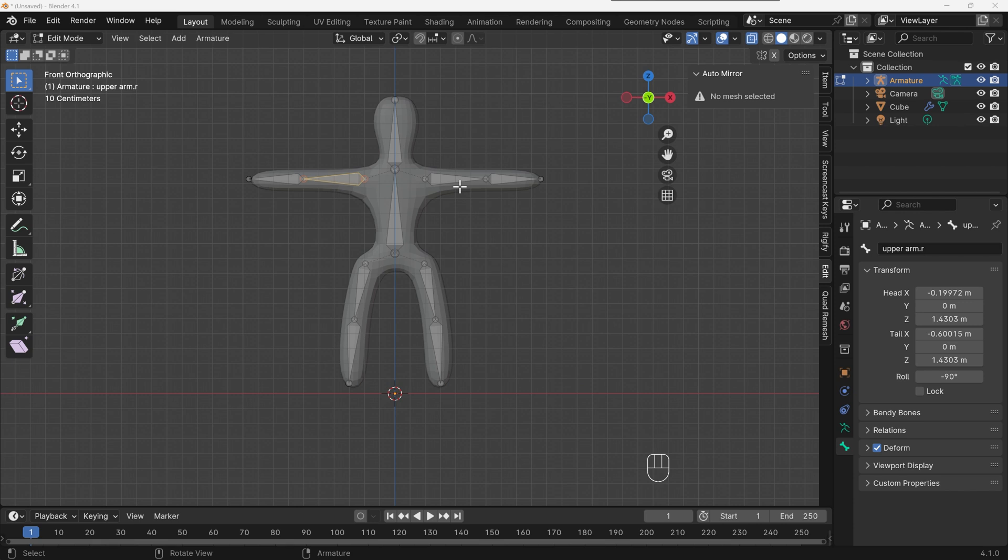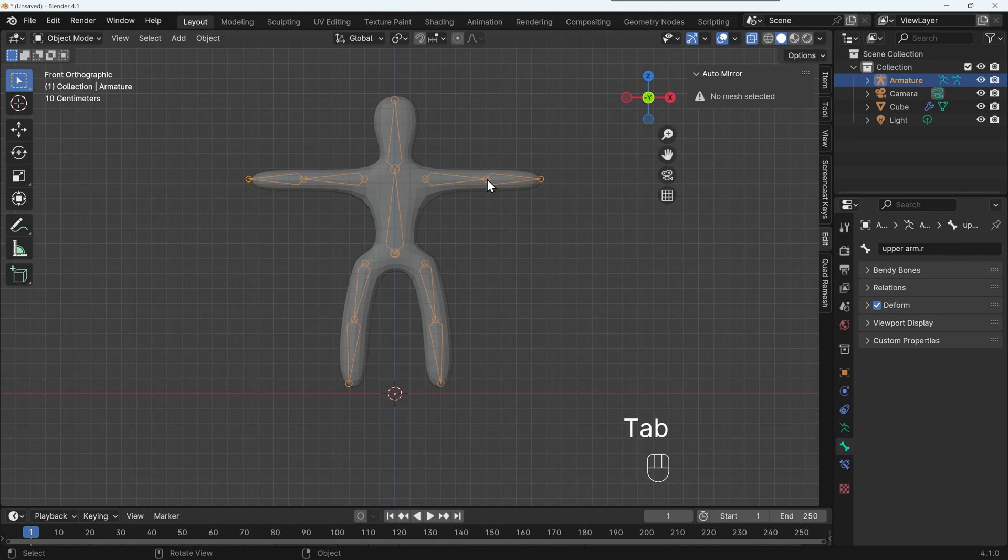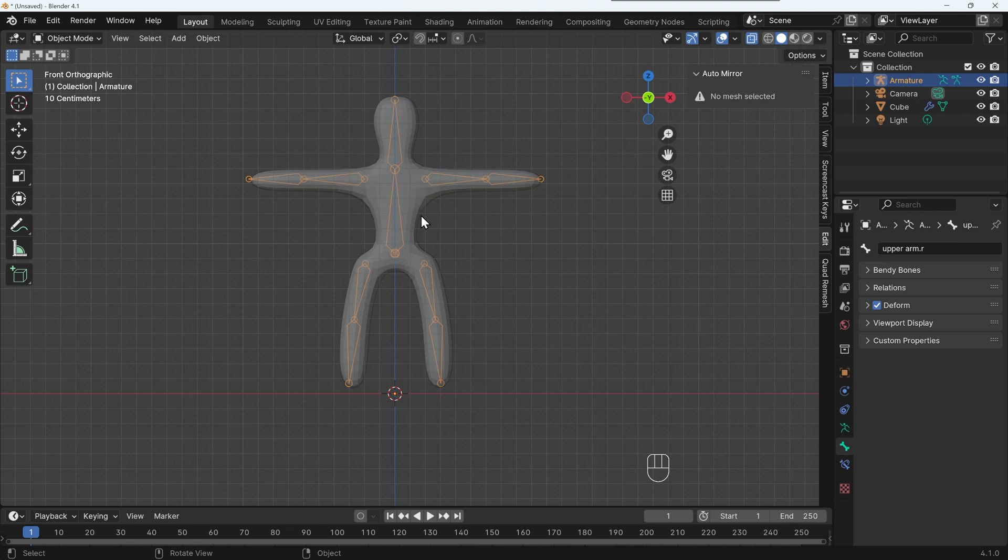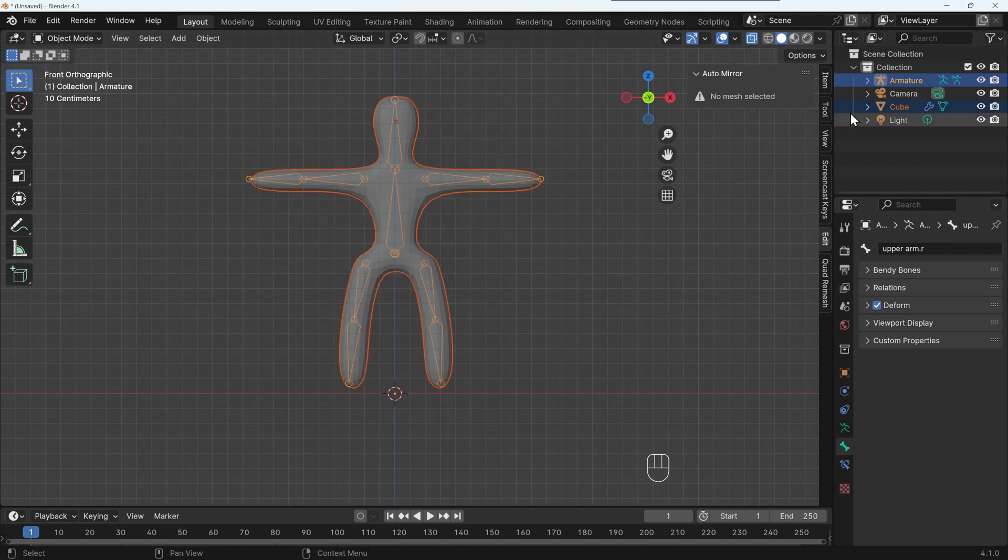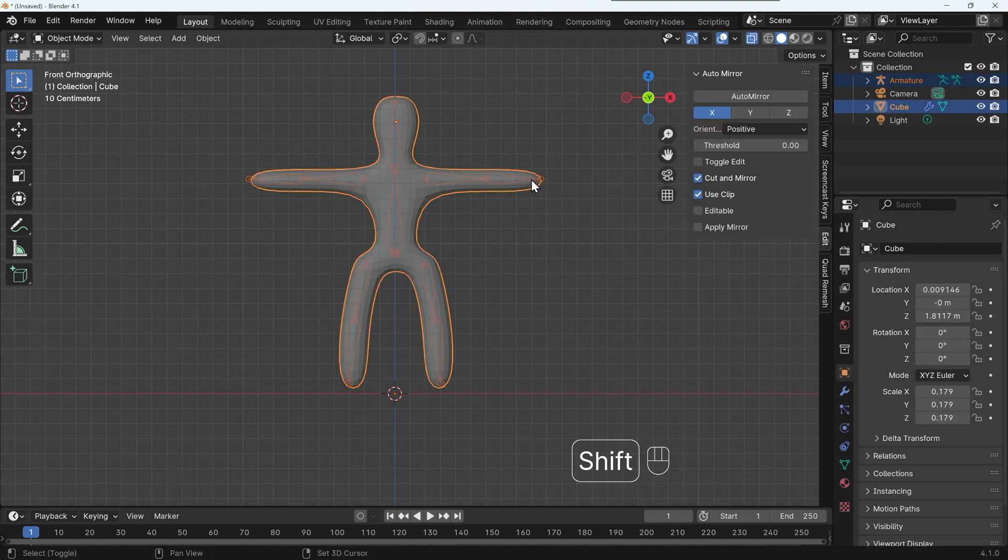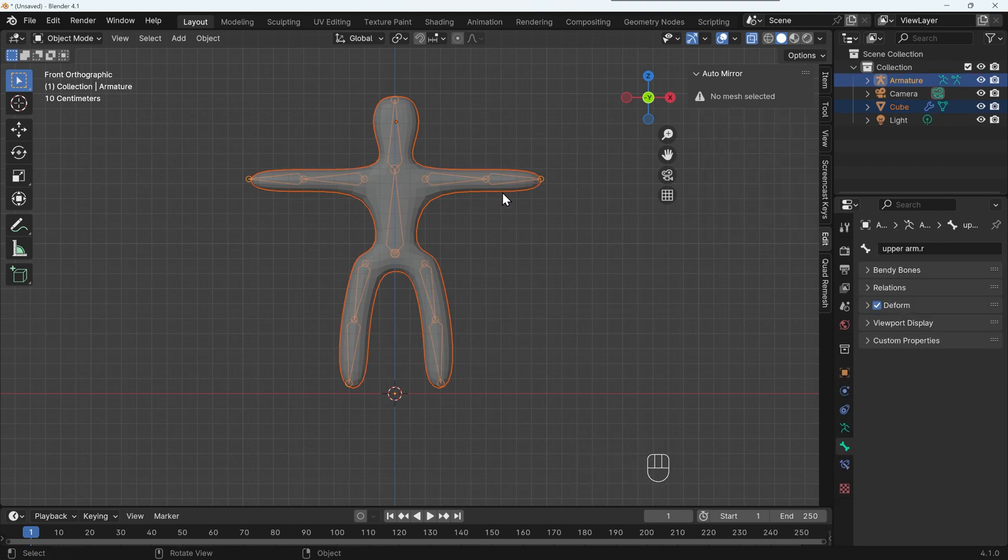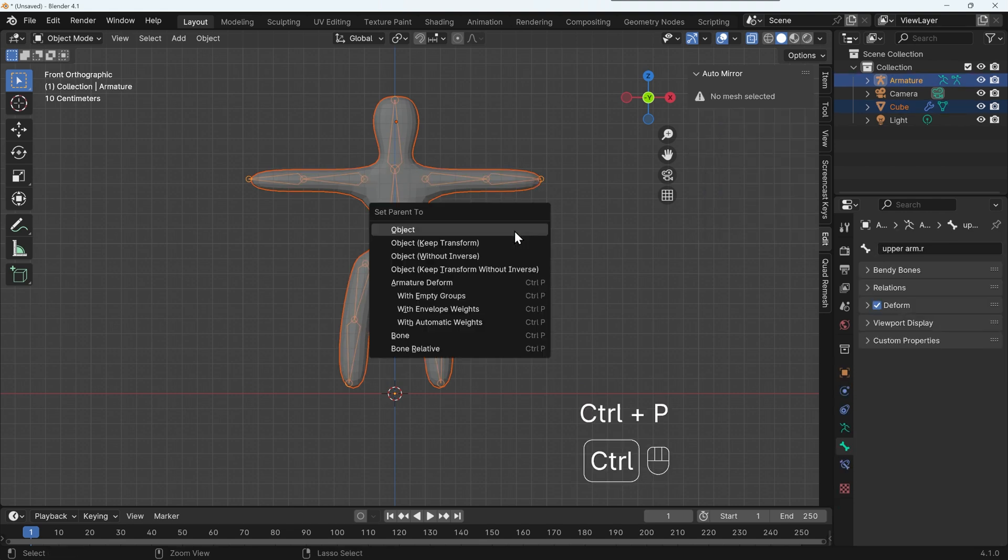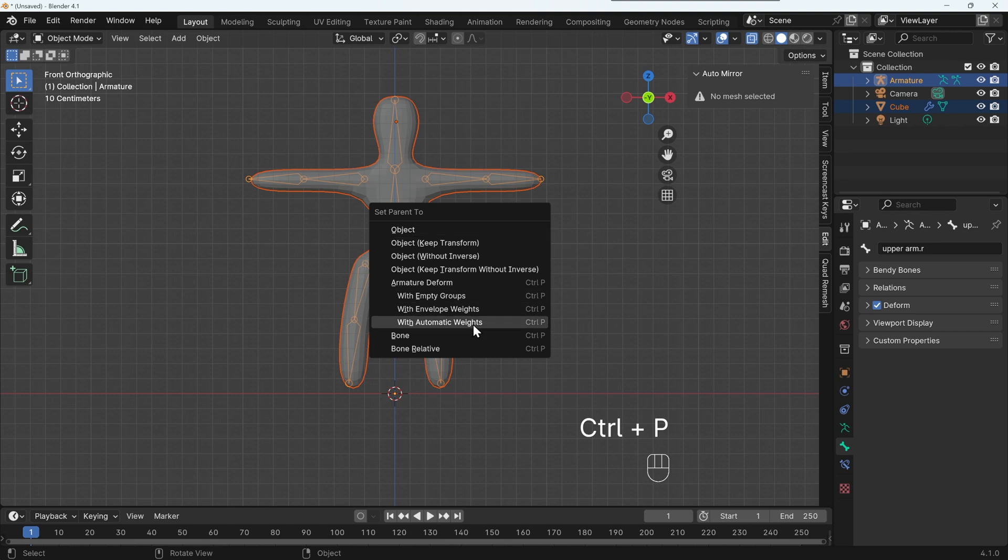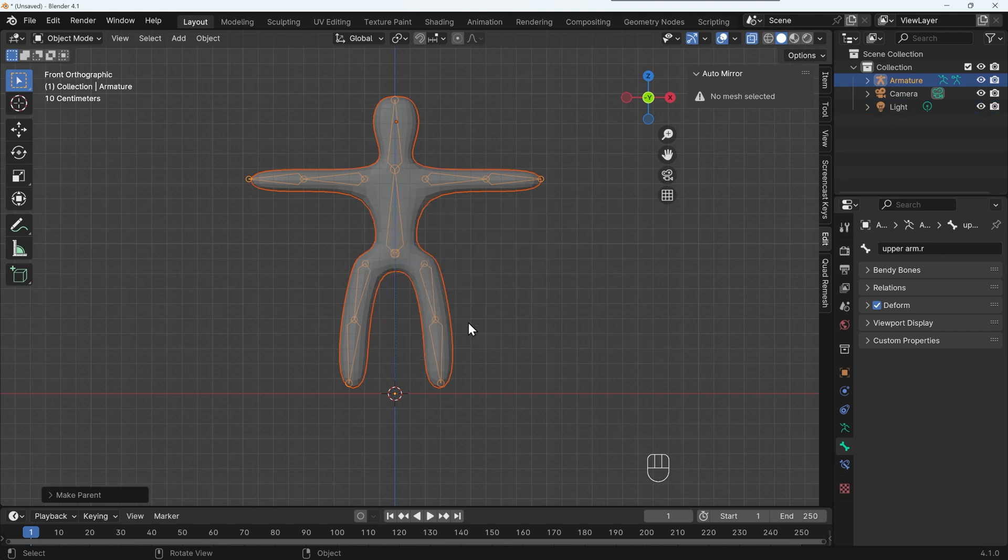So how do we attach this armature to our blob person? Well, for that, I need to be back in object mode. So I'll press tab to go into object mode. So that's object mode up here. And in the same way we were parenting the bones, I need both of them to be selected and my armature to be selected last. So I'm parenting my character or cube as it's called at the moment to my armature. So I can select both. And you can see the armature is highlighted yellow. So that's the active object. If it isn't, you can shift left click to make sure that's the active object.